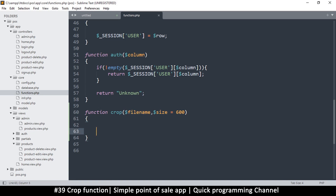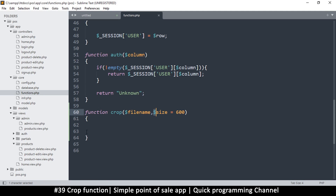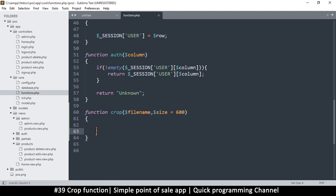Since we are supplying the filename, we also need to handle the output. We don't want to overwrite the original image. There are two ways: we can supply the output name here, or we can get a return value from this function which will represent where the cropped file was saved. Let's go with the return approach.